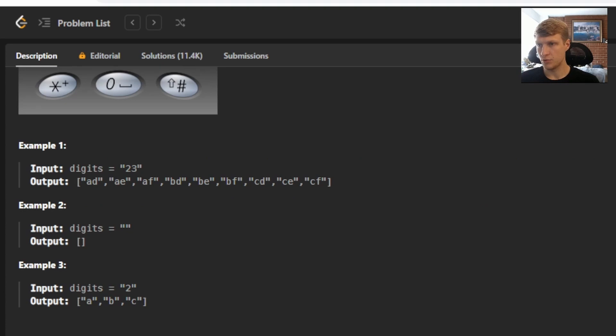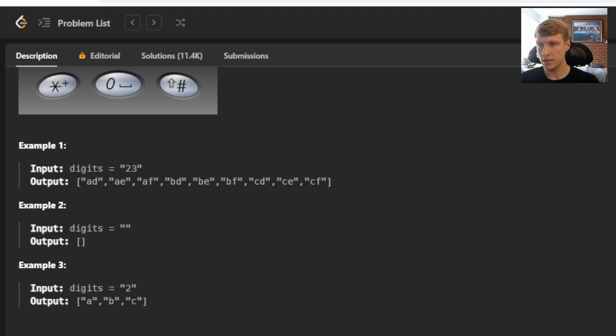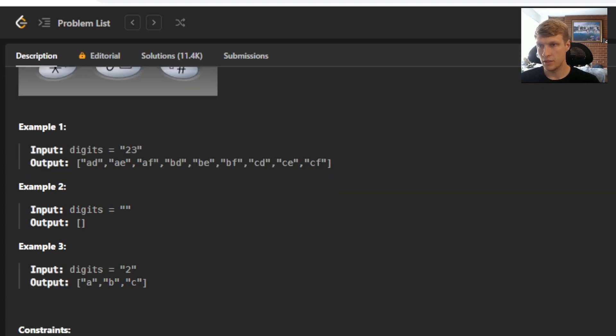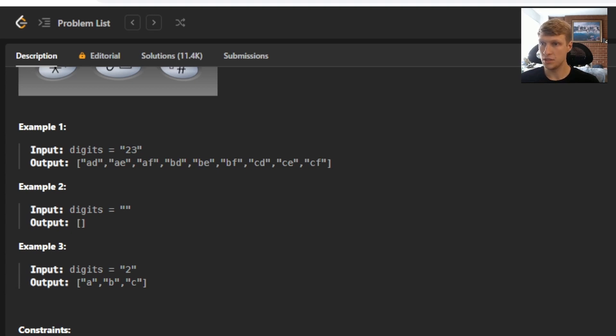For example one, we're given the digits of 2 and 3, and our output is AD, AE, AF, BD, BE, BF, CD, CE, CF. And this is because 2 maps to ABC and 3 maps to DEF, so we have to combine all three.